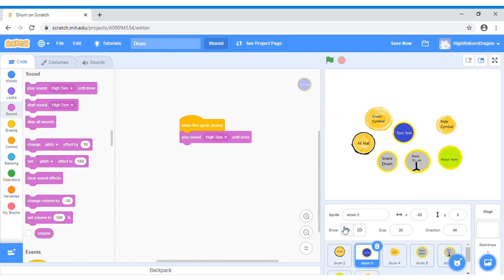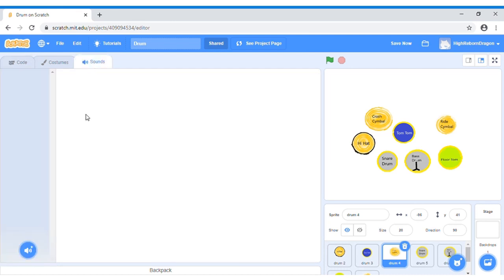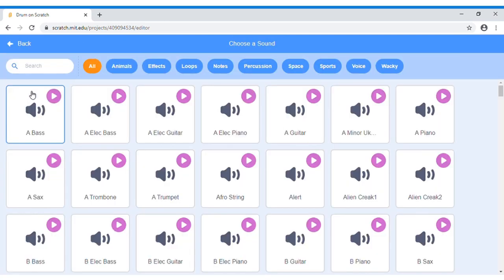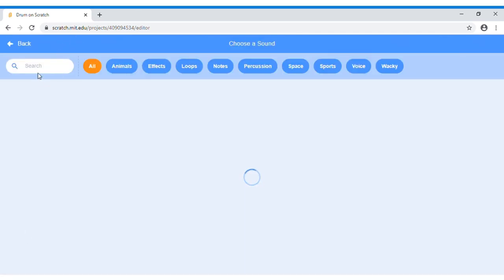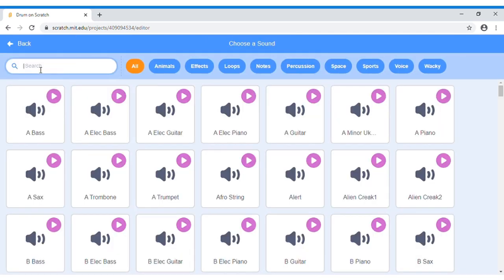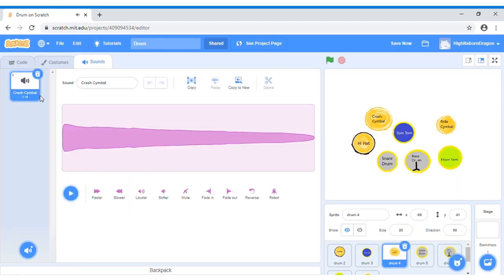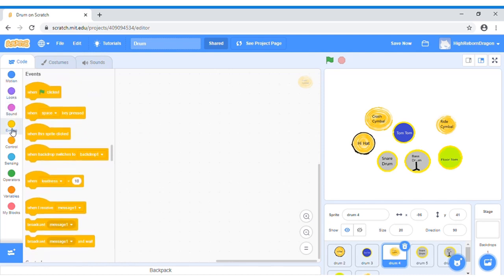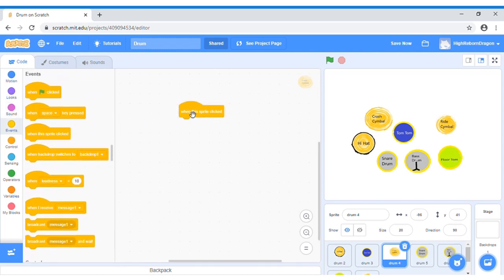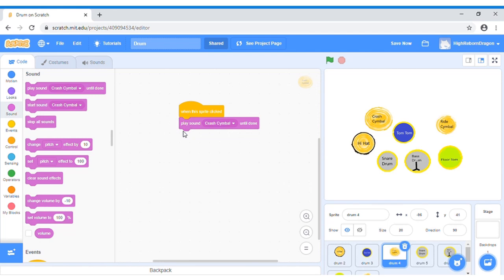Then let's go to the next sprite again, Drum 4. Okay, now I will fill in the voice again. Click Sounds, and then click to choose a sound icon again. Choose the sound. Wait. It's Crash Symbol. This one. Okay, now let's do the code. Go to the events, and then when this sprite clicked. Sound. Play Sound Crash Symbol until done. Okay, now do the same for the rest of the drum kits and sounds by yourself.